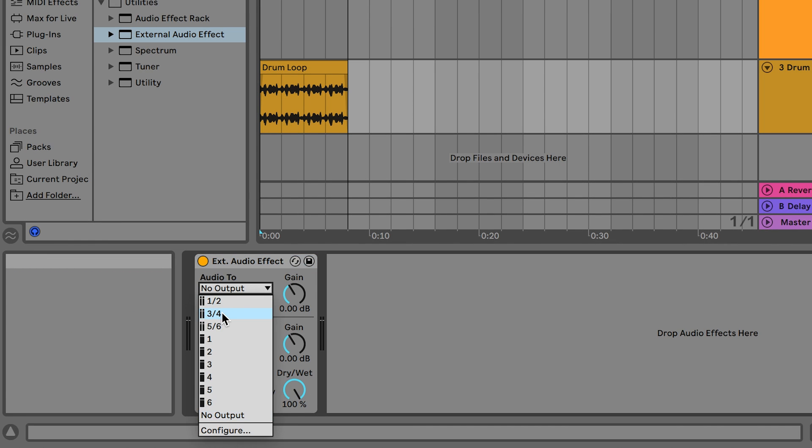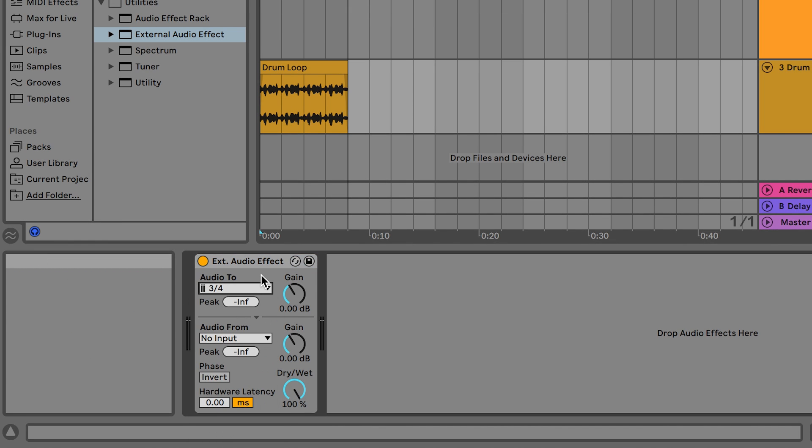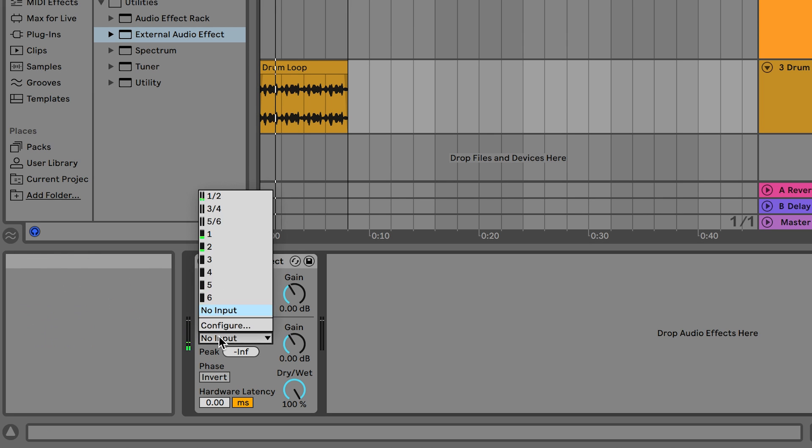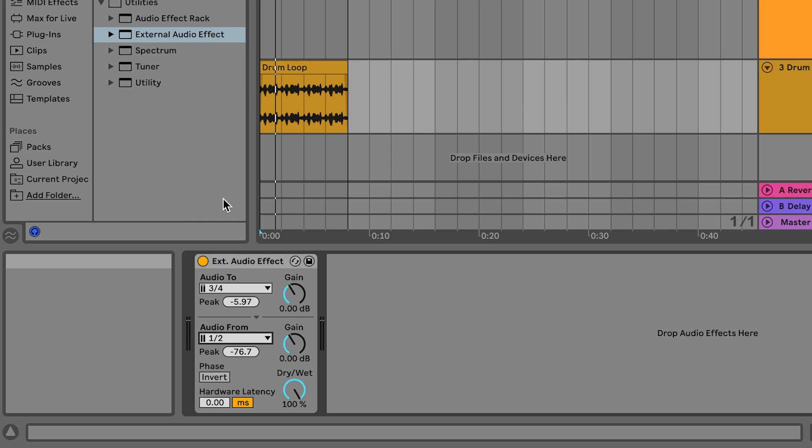Now we're going to drag and drop the external audio effect plug-in onto our drum loop track. Within that plug-in we select output three and four under audio two. If we press play we won't hear anything. Once we change audio from to input one and two and press play we'll hear the loop confirming that the routing is correct.